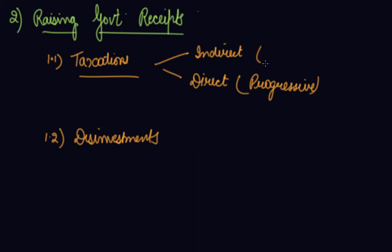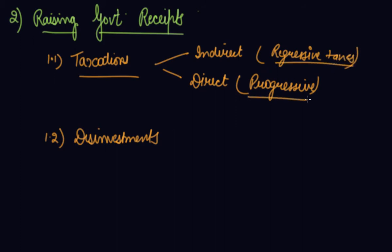Indirect are the regressive taxes. So government should increase indirect taxes. What government is doing is placing more burden of tax on the rich rather than the poor. So government should increase taxes if they are not able to cover up the expenditures, but it should not be in the case of poorer people. It should be for the rich people so that inequality does not increase in the country.